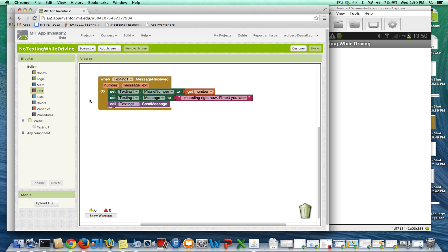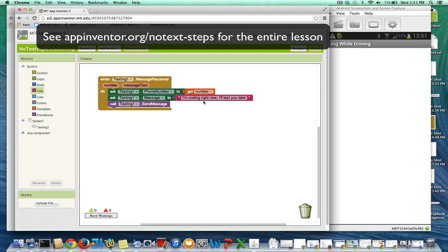This is a good pattern for sending and receiving texts in any app. If you want to know about the texting component, this pretty much tells you all you need to know. Of course, you can switch it up — say you want to text some of your favorite friends' phone numbers every time, or do something tricky with the message and send something back that's different, like your location or the time.